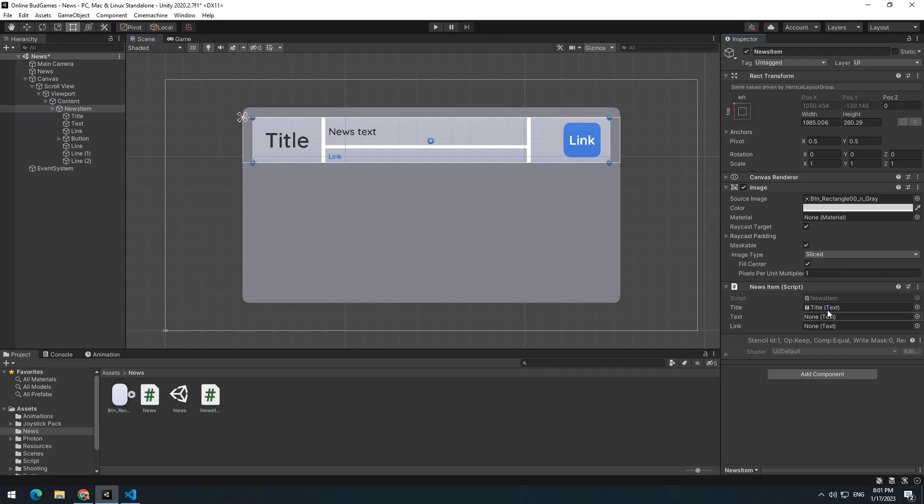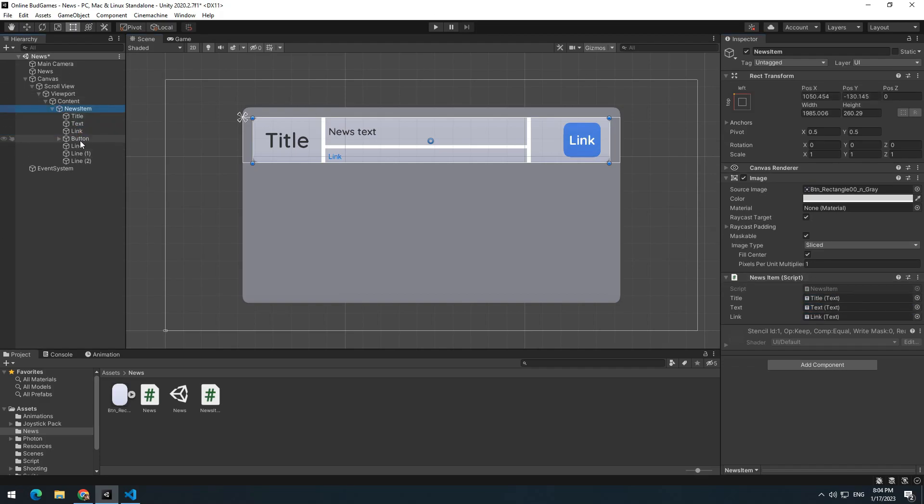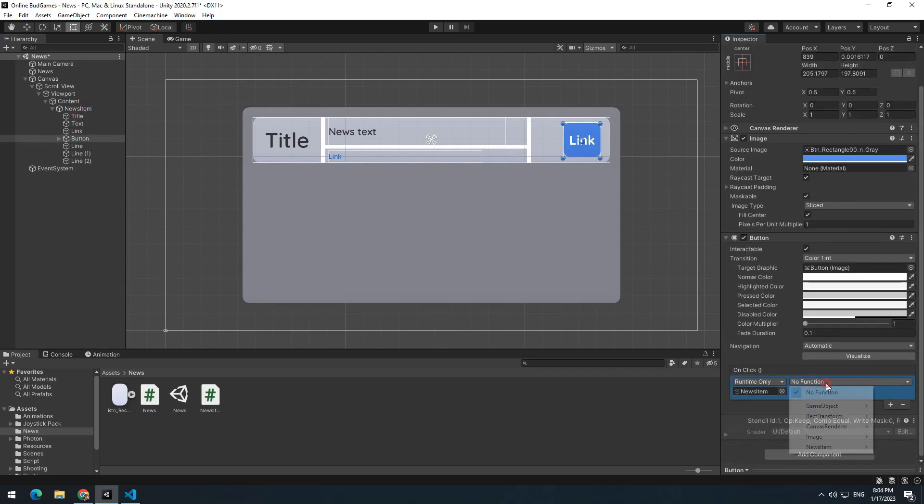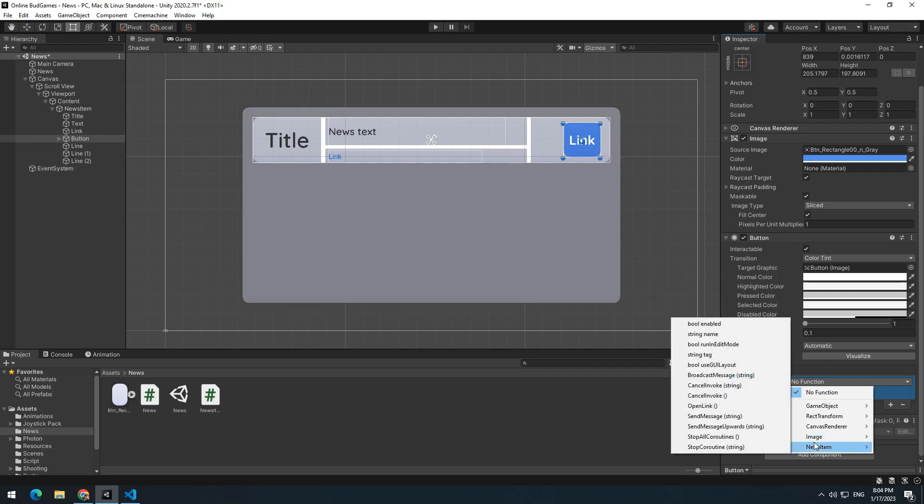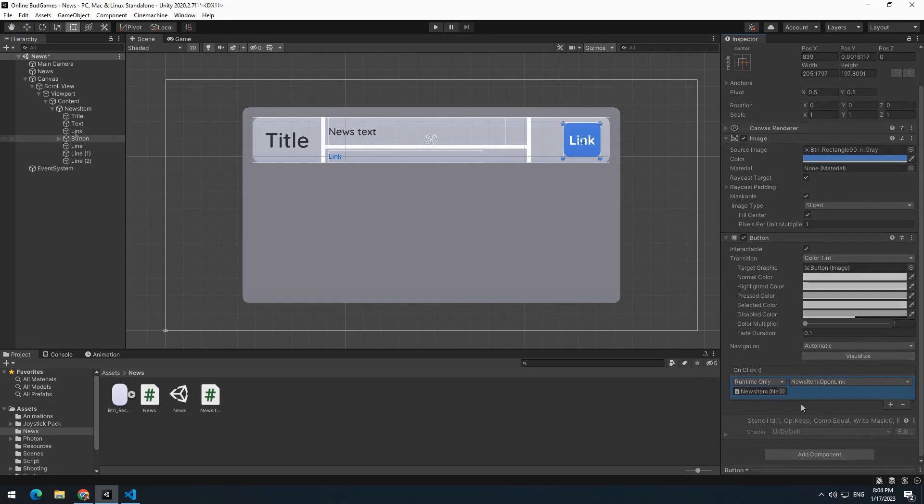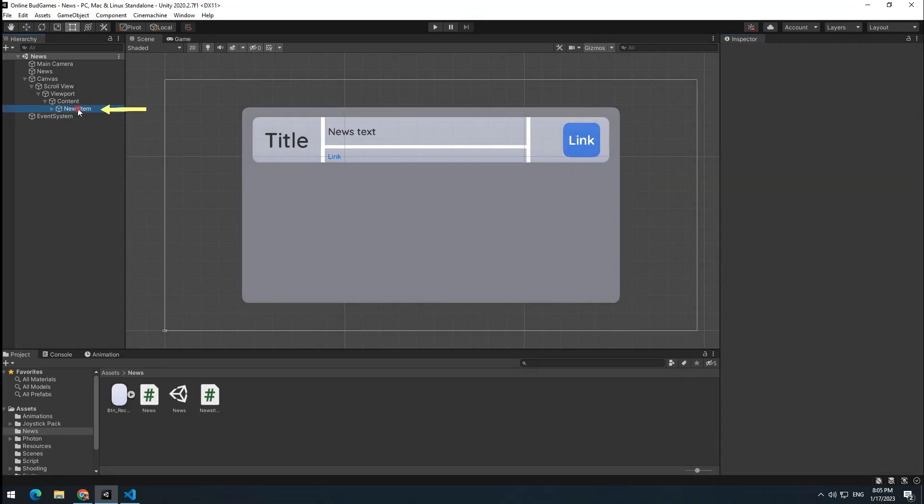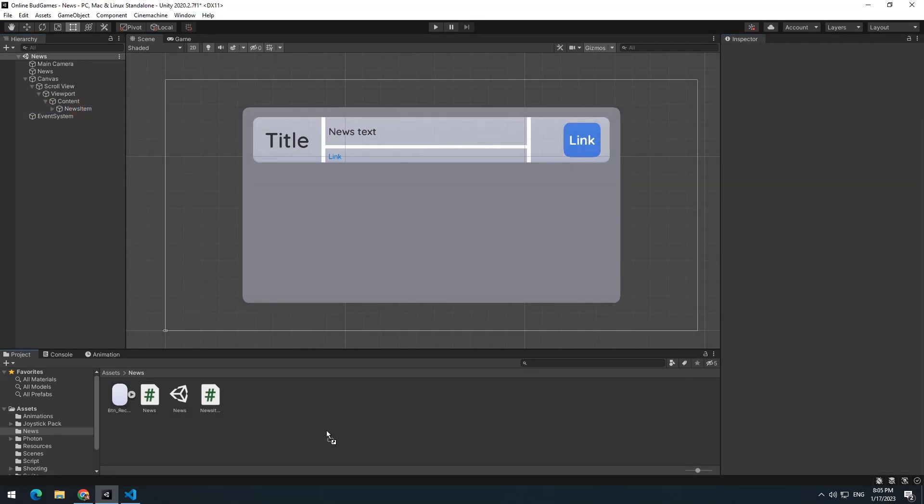Now give title to title, text to text and link to link. Click on button and after that click on this plus. Give NewsItem to it and choose OpenLink void. Now convert the whole NewsItem to prefab and remove it from the scene.